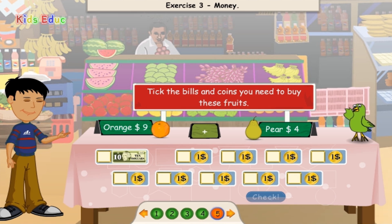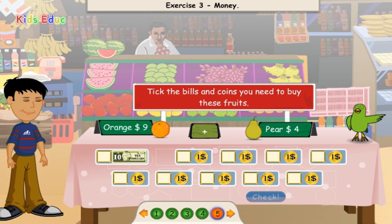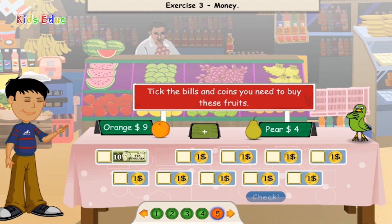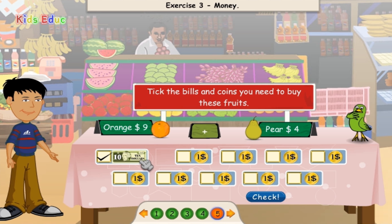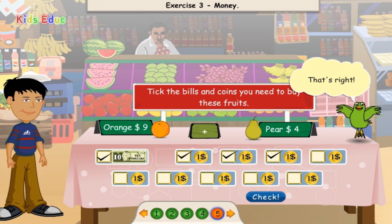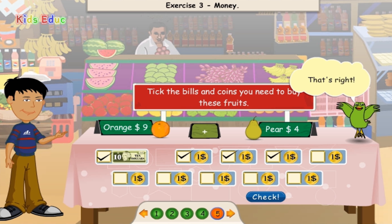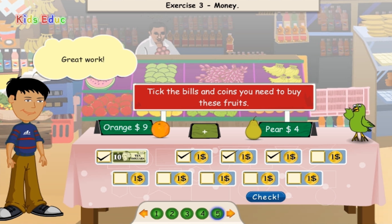Orange $9 plus Pear $4. $10, $11, $12, $13, $14, $17. That's right. Great work.